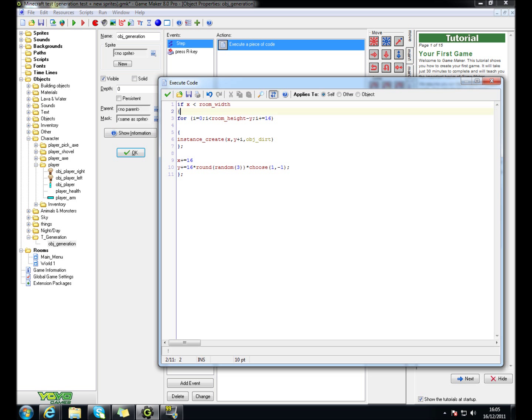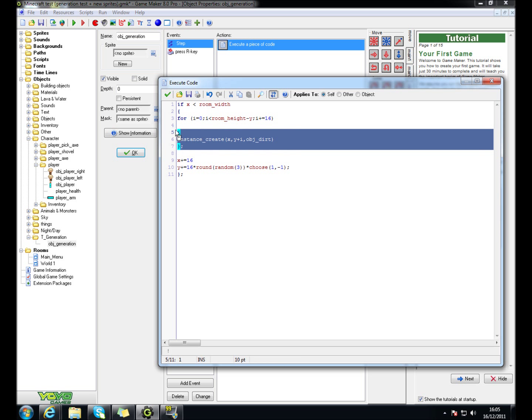Alright, basically, this is the height that it will create at. And at this height, everywhere below this height, it will create this object.